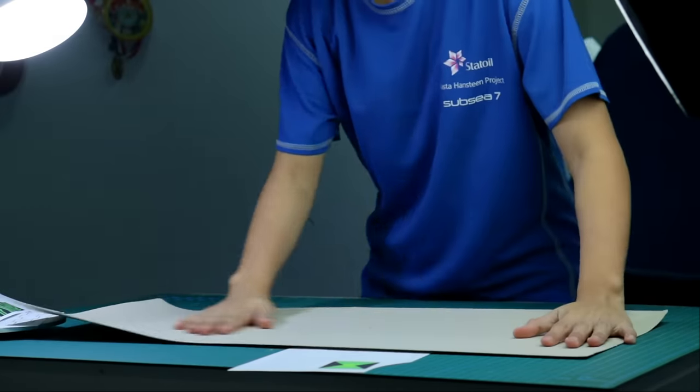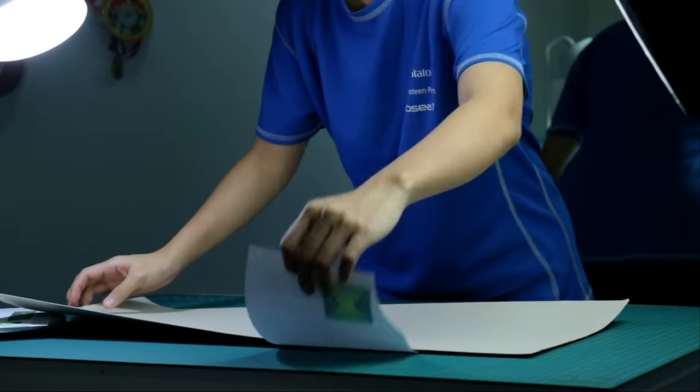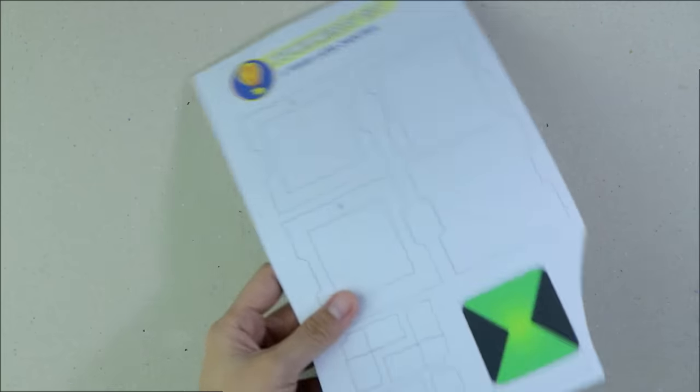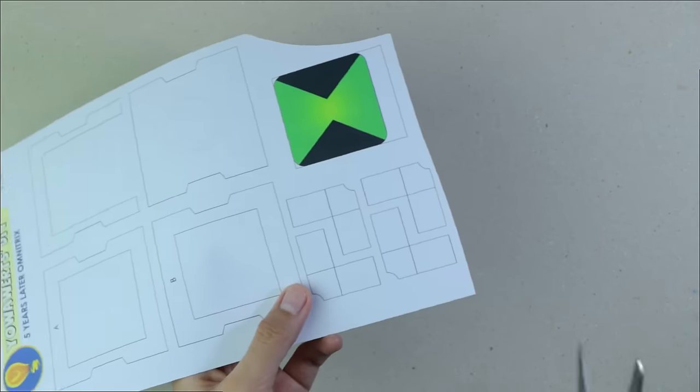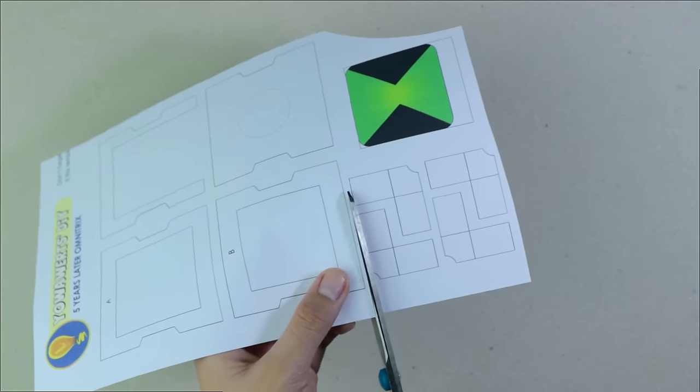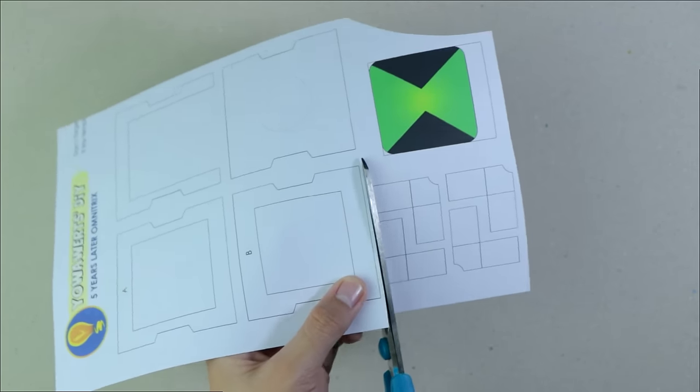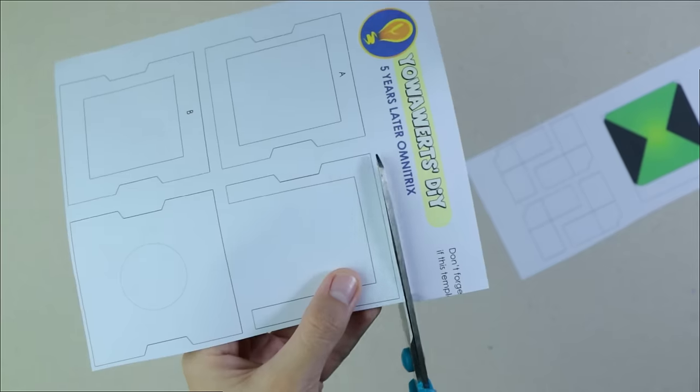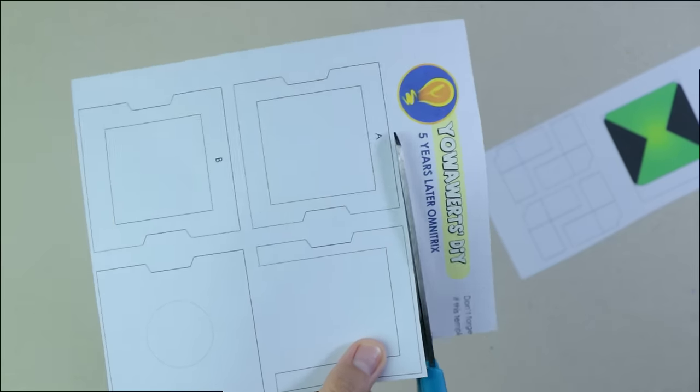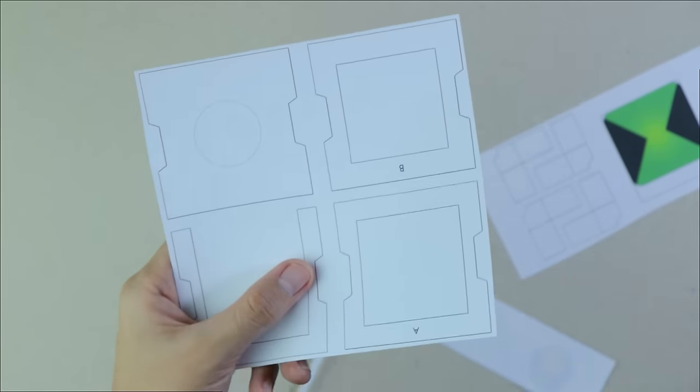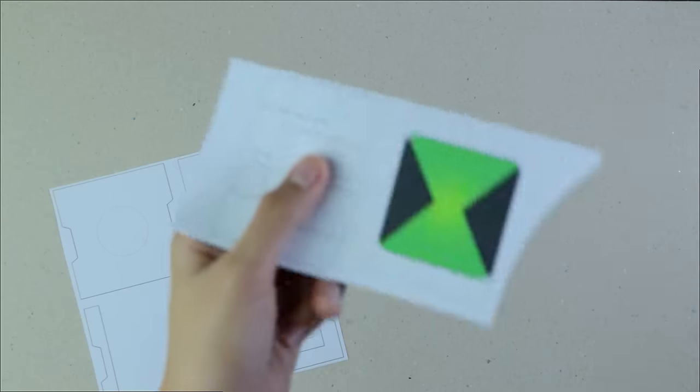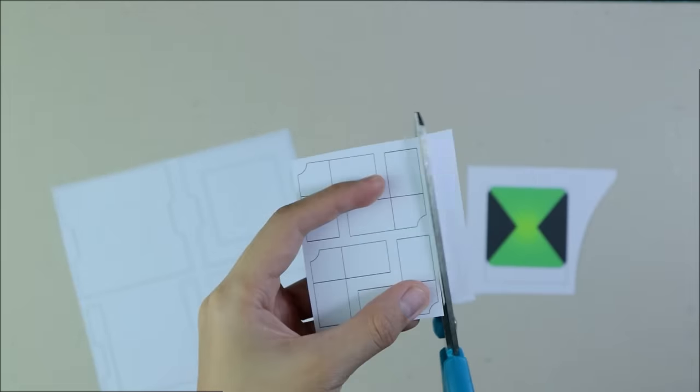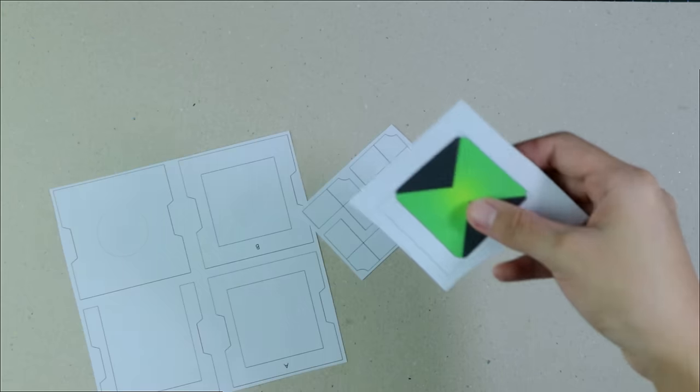Since I'm done cutting out all the pieces, it's time to glue them onto a piece of cardboard. For this, I used the cardboard leftover from the DIY Accelerate helmet I made. If you haven't seen that video yet, then you should go check that out right after we make this Omnitrix.